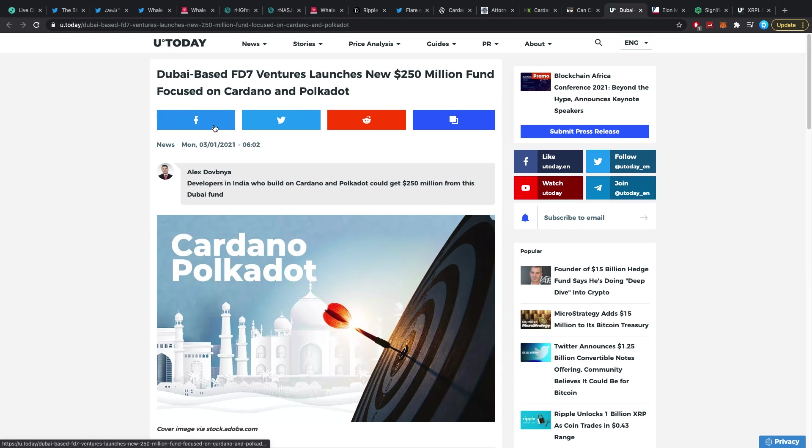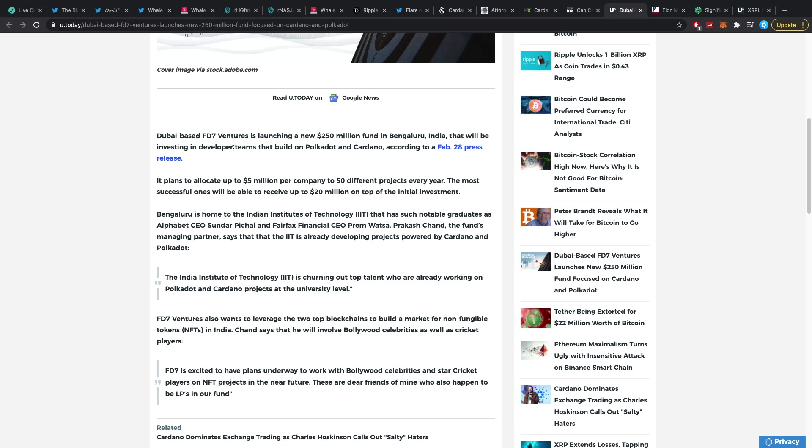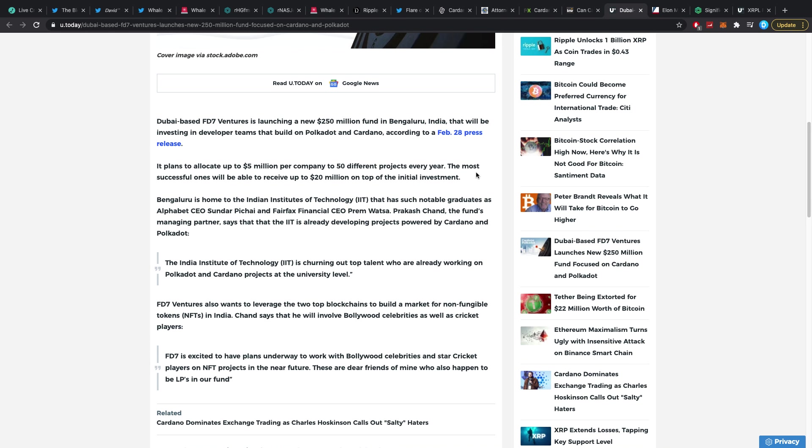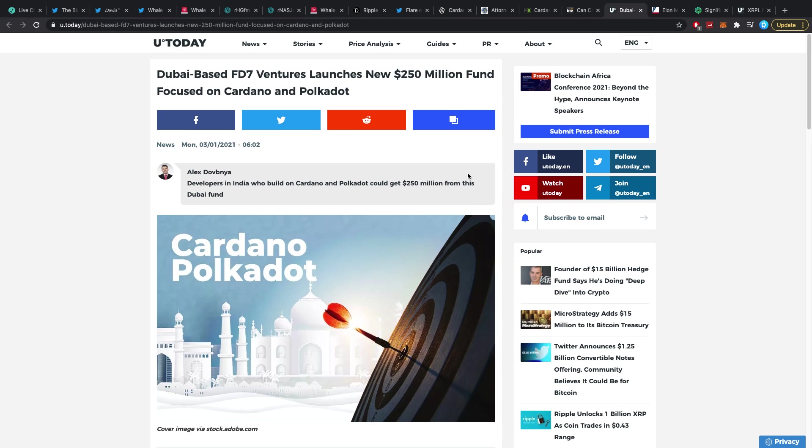Dubai based FD7 Ventures launches new 250 million dollar fund focused on Cardano and Polkadot developers in India. Who built on Cardano and Polkadot could get 250 million dollars from this Dubai fund and I think it's interesting how these guys are moving right now. They put 750 million dollars right into Cardano and Polkadot and right now they started the huge fund investing in developer teams that build on there. These guys are smart, but again that may be what you can do if you have a billion or five or seven, I don't know how many they have, billion dollars.